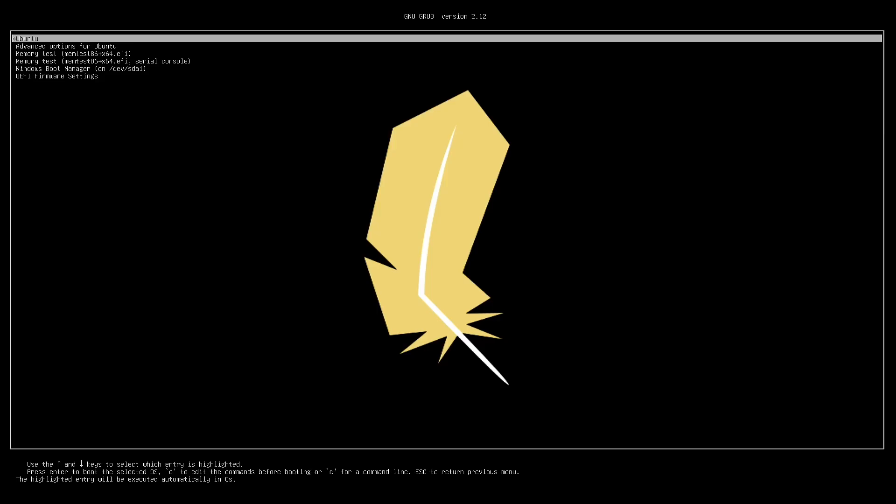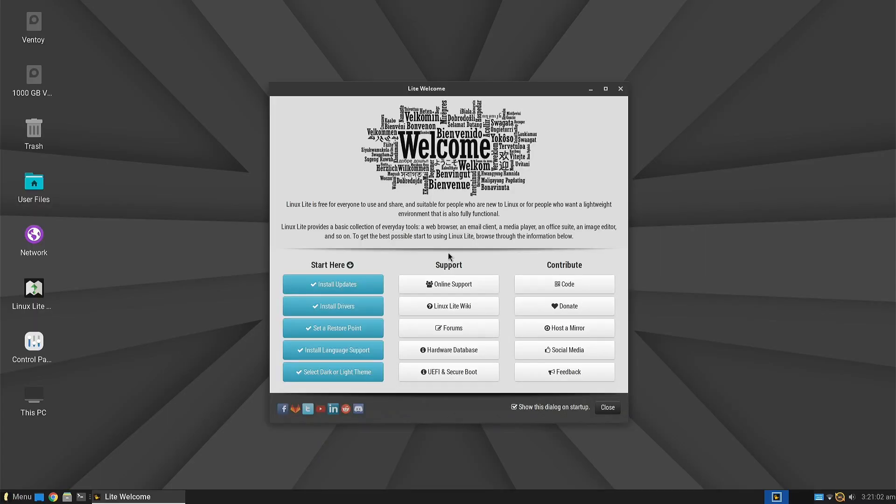Once the installation is complete, we reboot the computer and Linux Lite loads for the first time. Upon startup, we see the modified XFCE desktop.